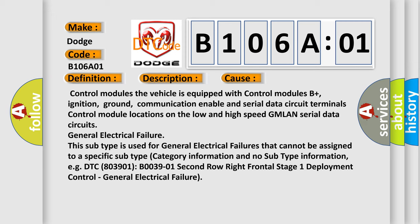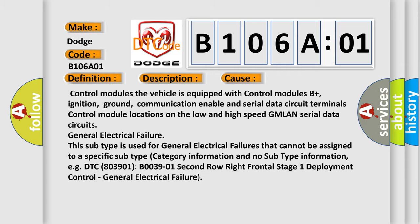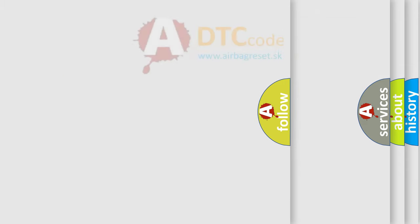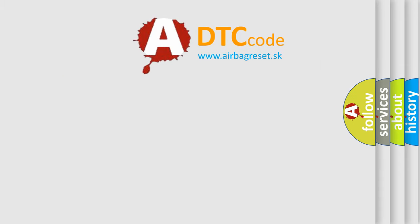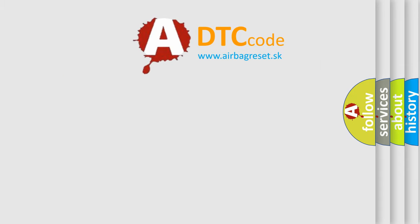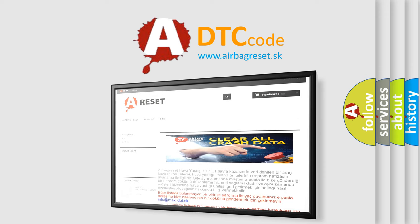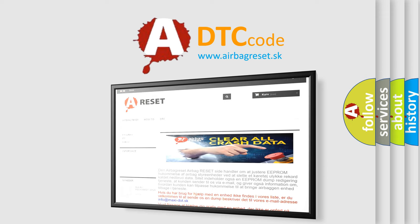The airbag reset website aims to provide information in 52 languages. Thank you for your attention and stay tuned for the next video.